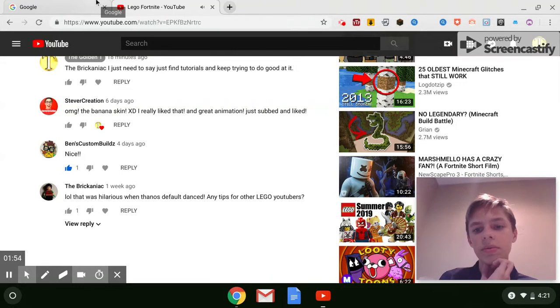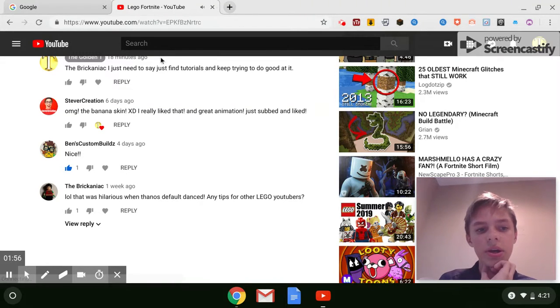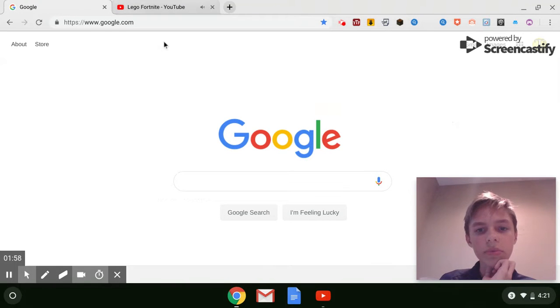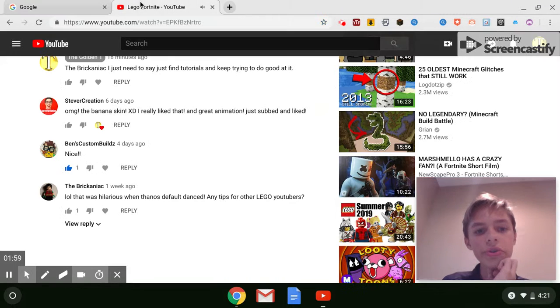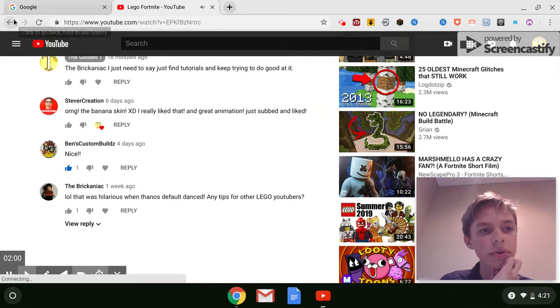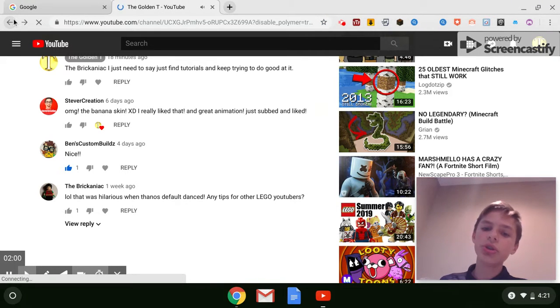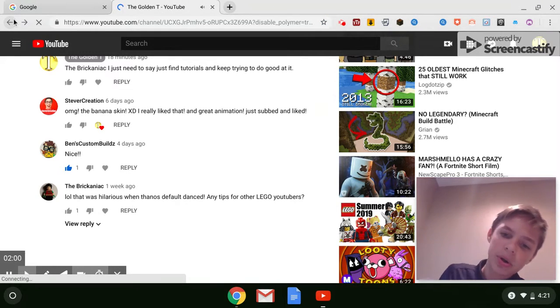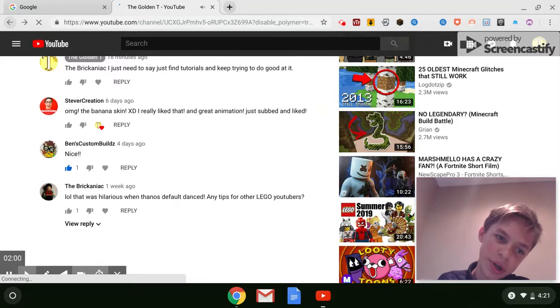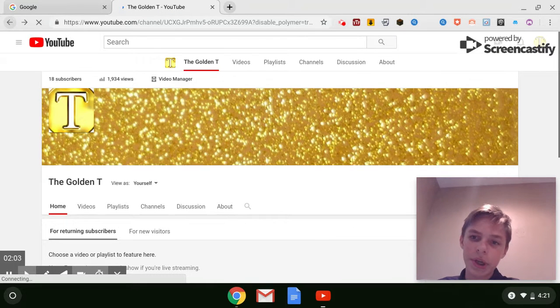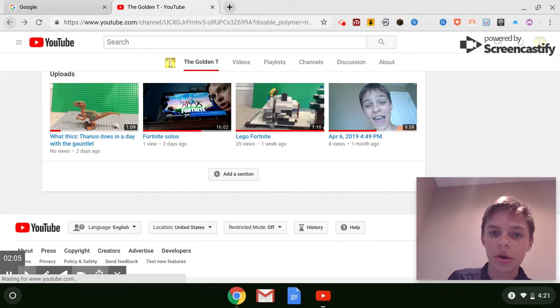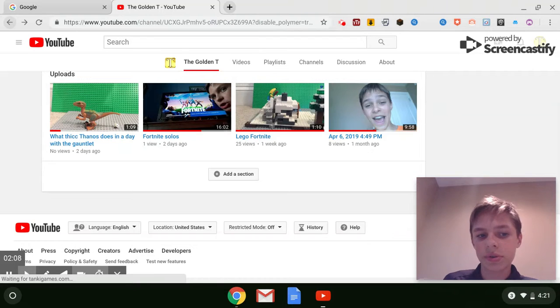This is my channel and you should check it out. It's a good channel. We upload, try and upload daily, and I make a lot of videos.